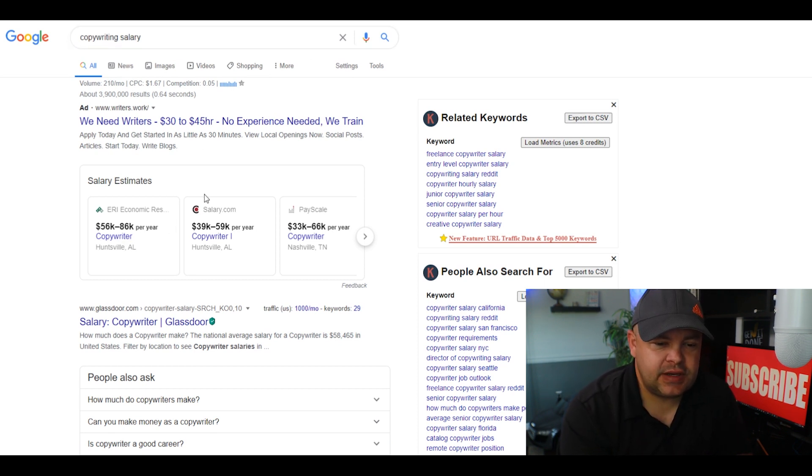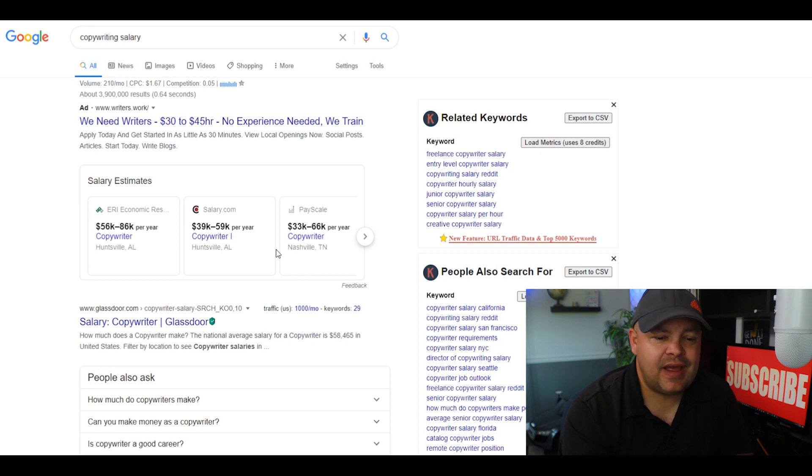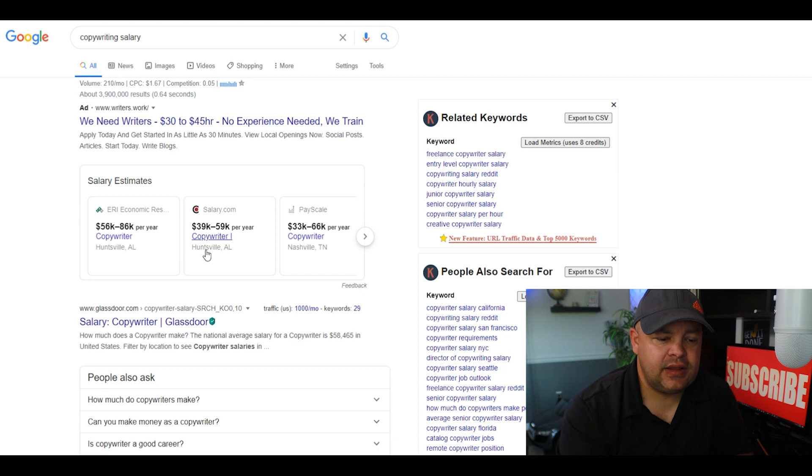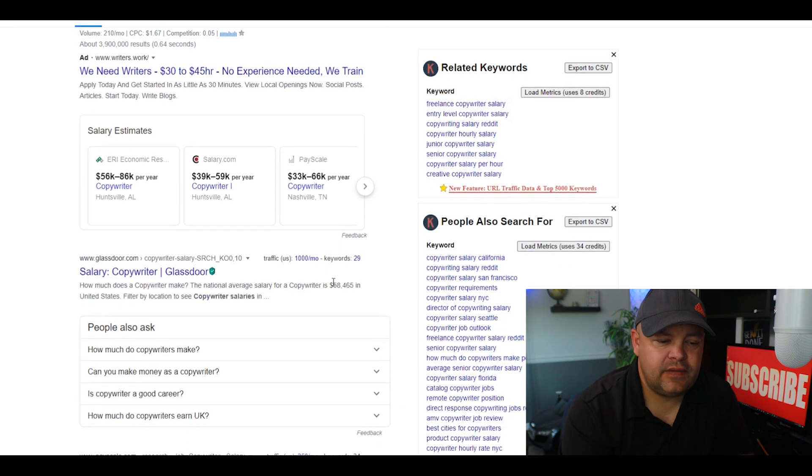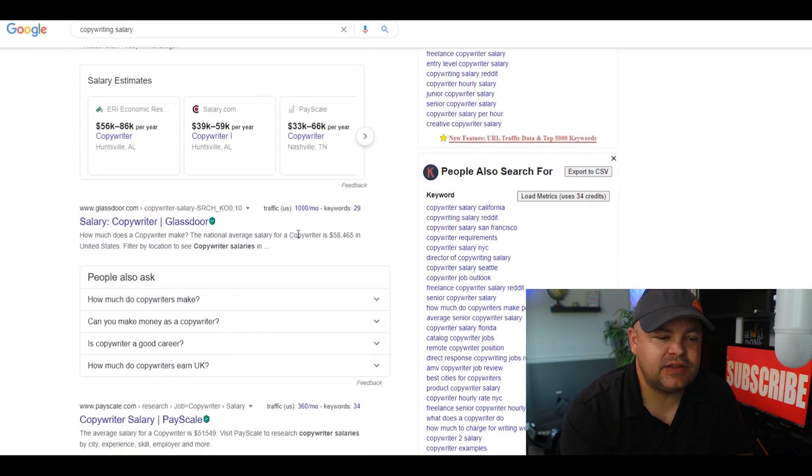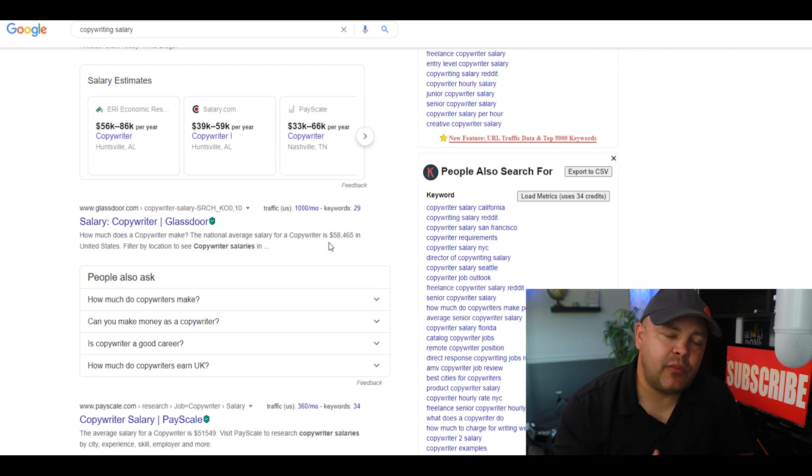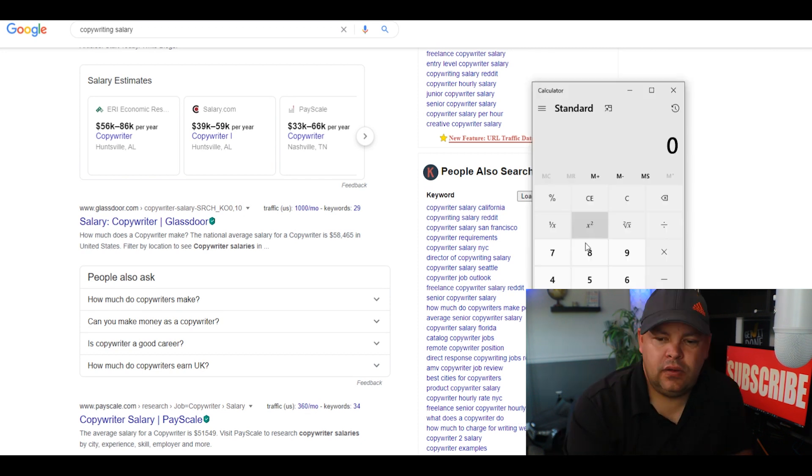The kind of money that you can actually make in our area. Huntsville, Alabama, Nashville, Tennessee - you're looking at like $40,000 to $90,000 per year. I actually did the $160 daily on this. If you scroll down here, Glassdoor actually has it at $58,465.